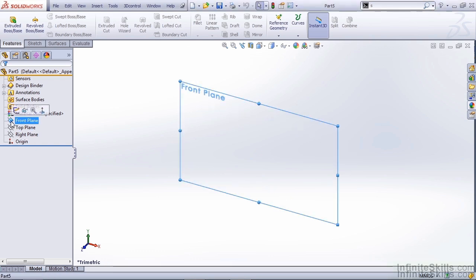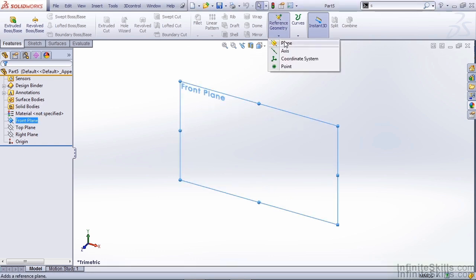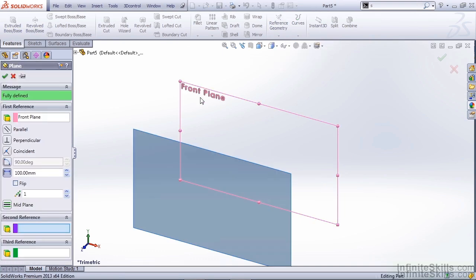In our case, we want to select the front plane, select Reference Geometry from our Feature tab, and create an offset plane. In the case of our steering wheel, 100mm offset will be more than enough to clear our part.